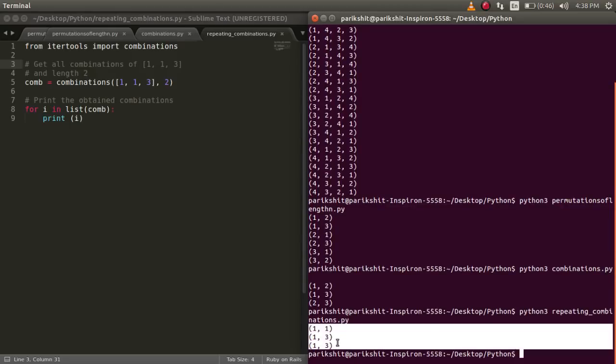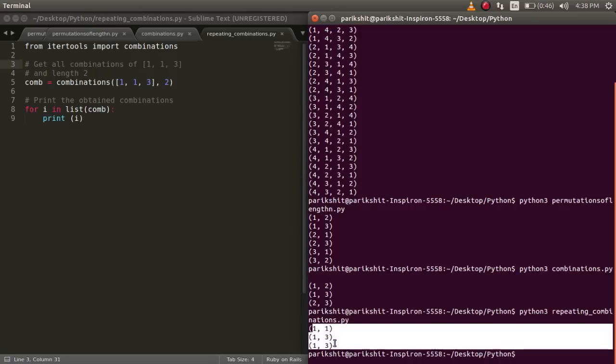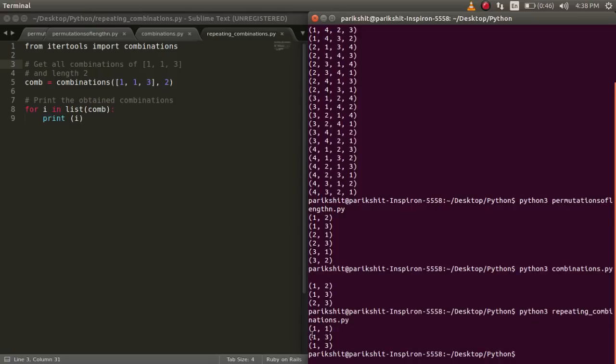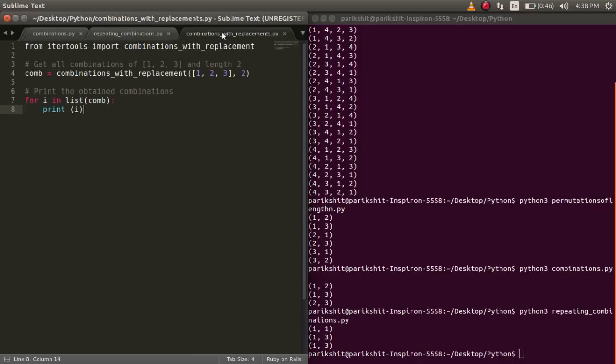We can see that the repeating values are printed in the output. This is because elements are treated as unique based on their position and not on their value.